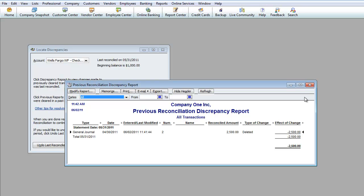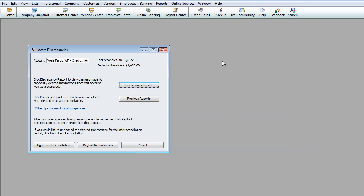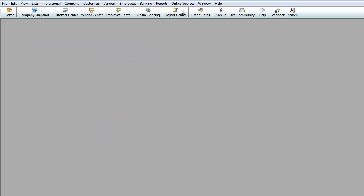So anytime you delete something by accident, and when you go to Reconcile the next month and the beginning balance doesn't match the ending balance from the previous month, then that means that you must have done something by accident. And this is how you locate the accident. You go under Discrepancy Report.